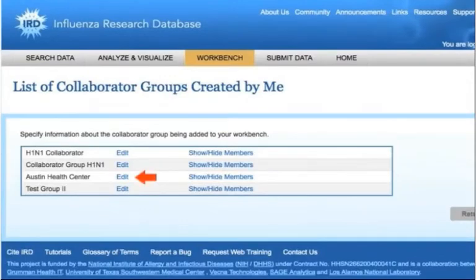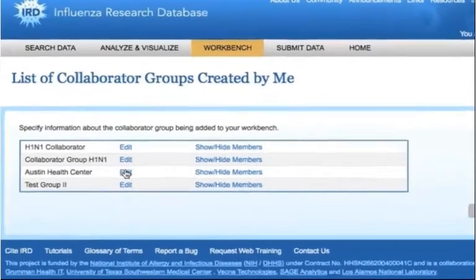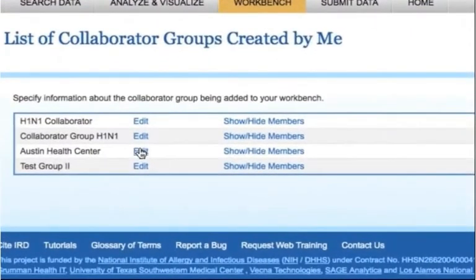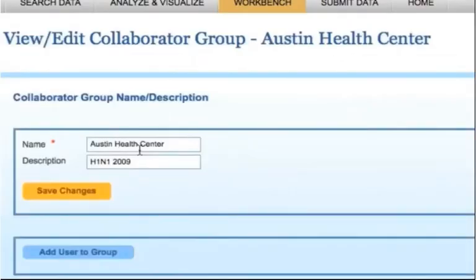Next, select the Edit link next to the group that you would like to modify. The page that is displayed will let you change the name or description of the group by editing the text and clicking the Update button.